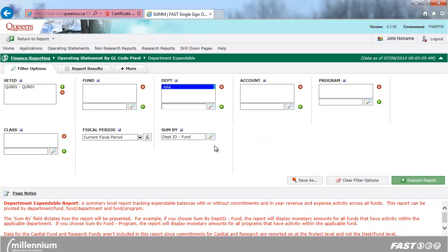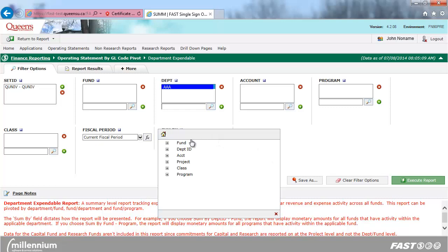Select Sum by Fund Department ID and click Execute Report.